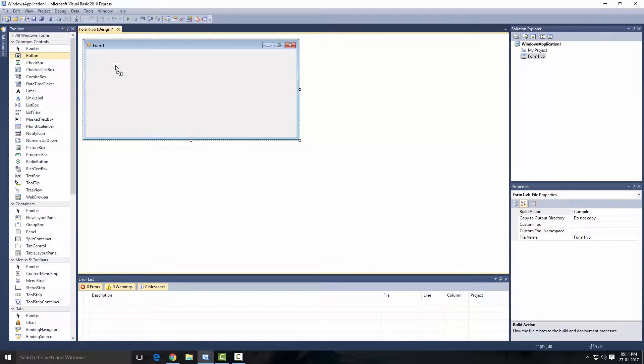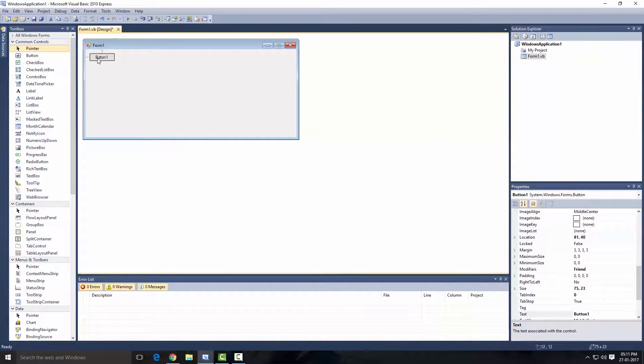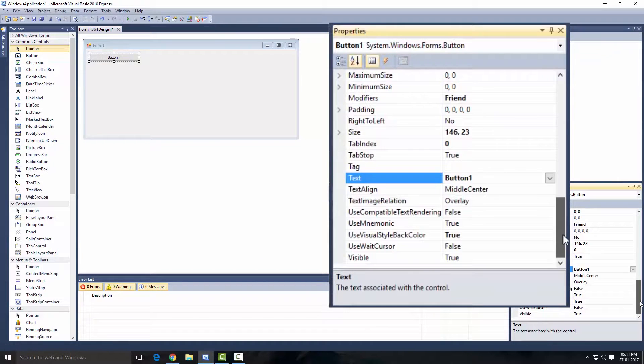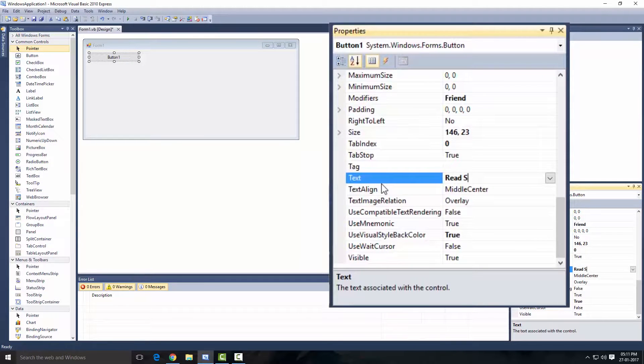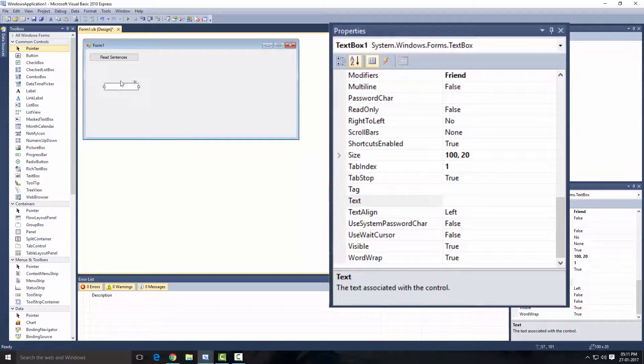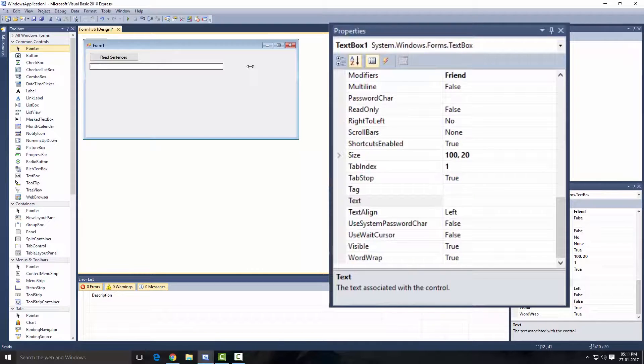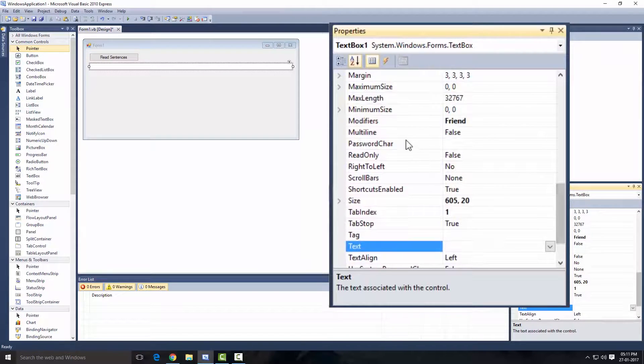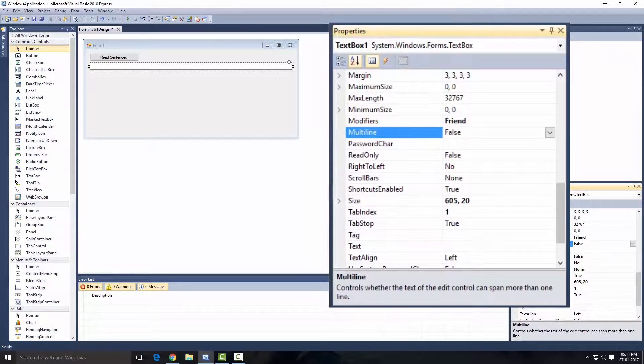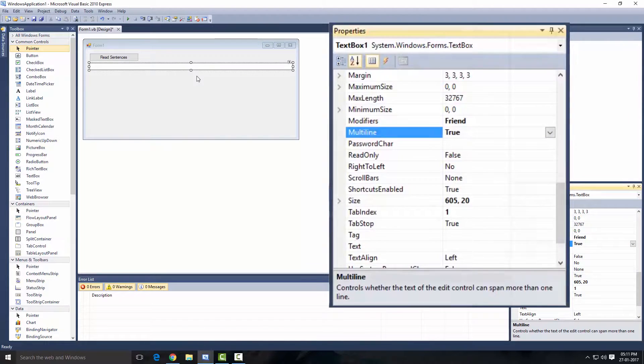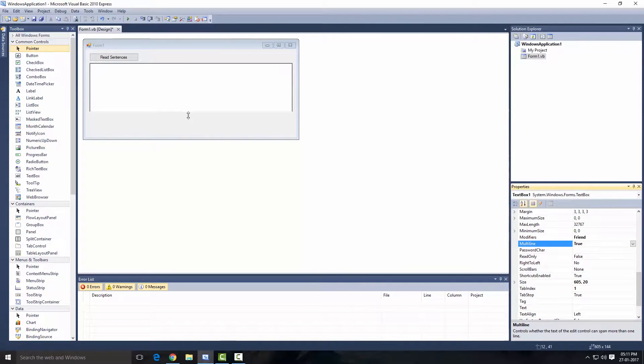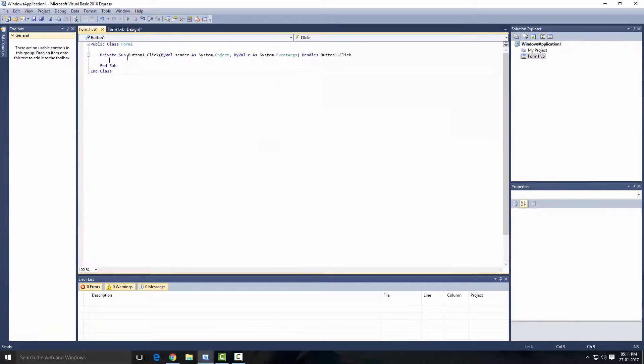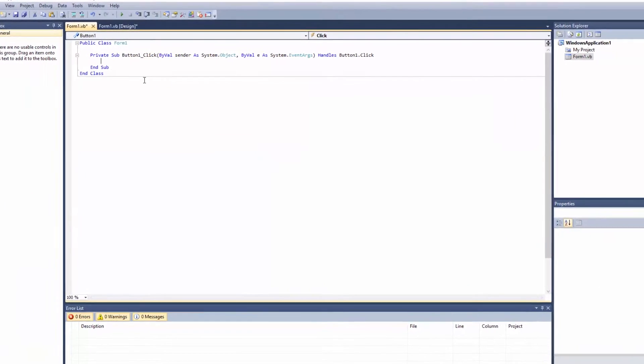drag a button. I'm gonna change the text property of this button to 'read sentences.' Okay, next I'm gonna get a textbox and then I'm gonna resize that also so that we get more space, right? And then also I'm gonna change this to multi-line. Alright, so now let's just double click on the read sentence button.